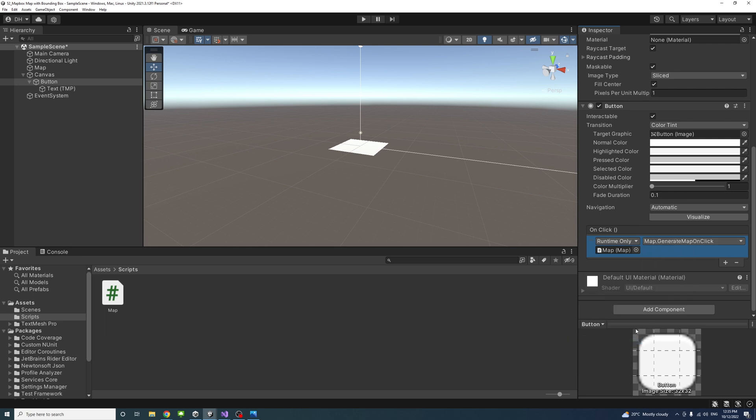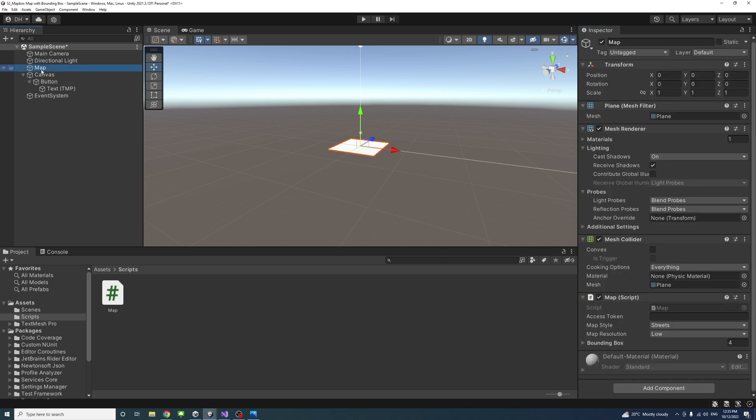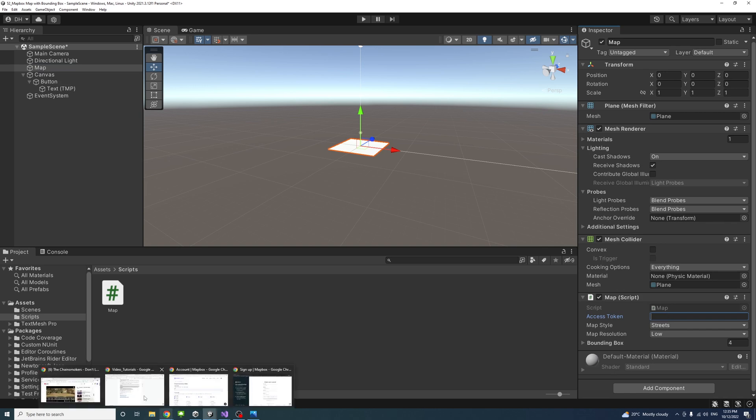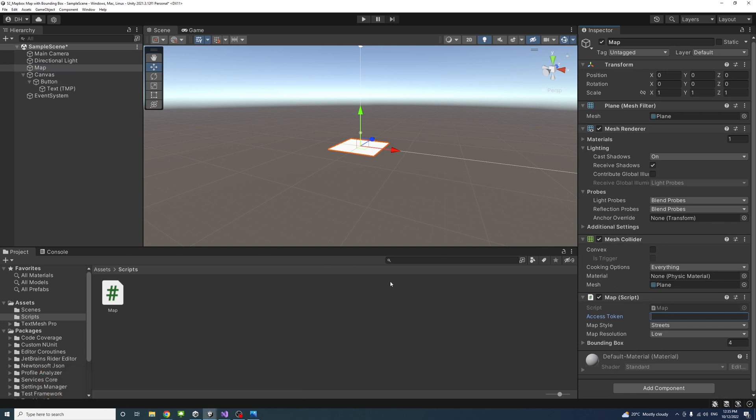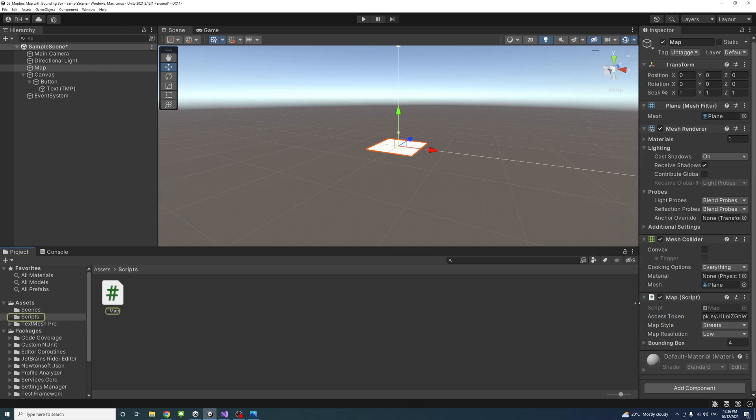If I click the map, you can see the public variables we declared over here. The access token is empty. We need to copy and paste the access token from your MapBox developer account. I'll go to my developer account, copy the access token and come and paste it here. So that is done now.